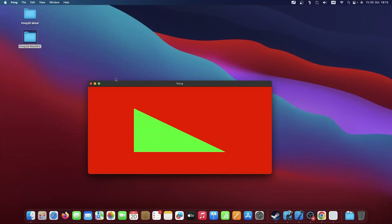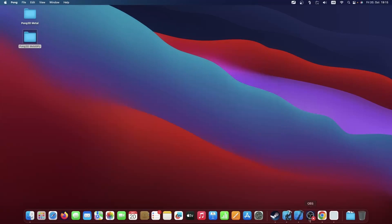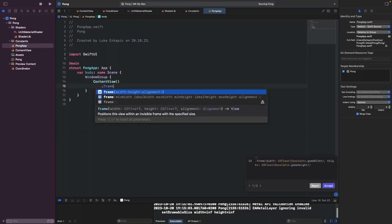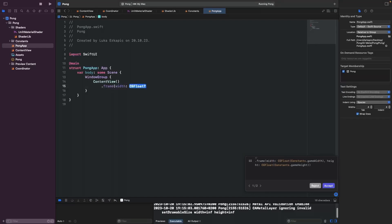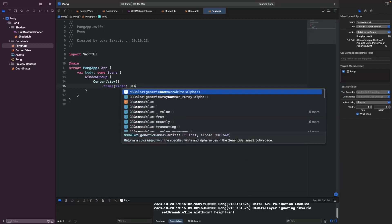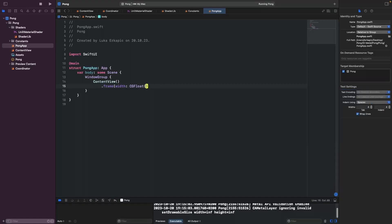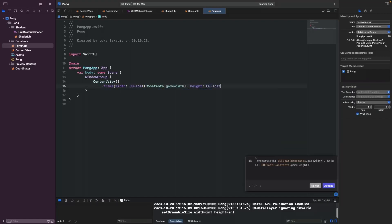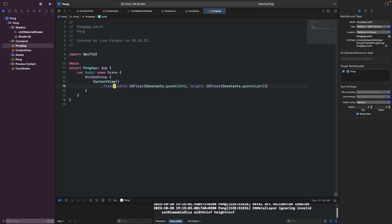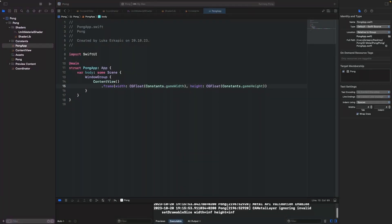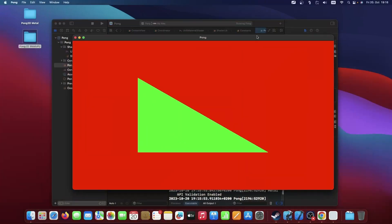The resolution is still not quite right, so I'm going to fix that quickly. In the app entry point, we can say .frame(width: CGFloat(Constants.gameWidth), height: CGFloat(Constants.gameHeight)). That's how we set it up in SwiftUI. And there it is — the window is properly sized now.